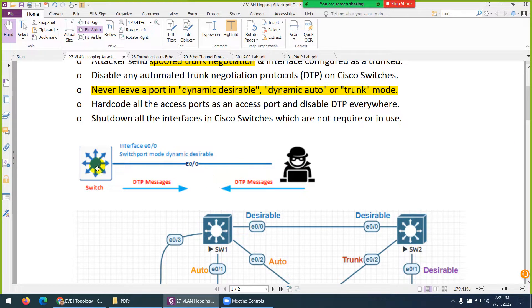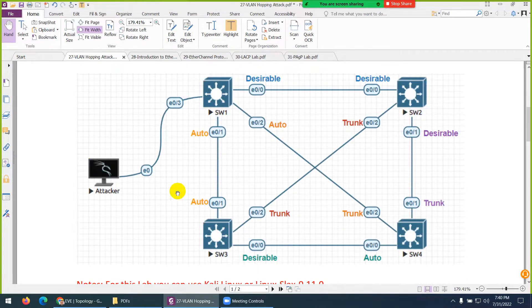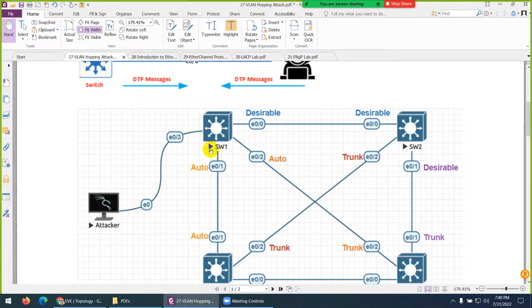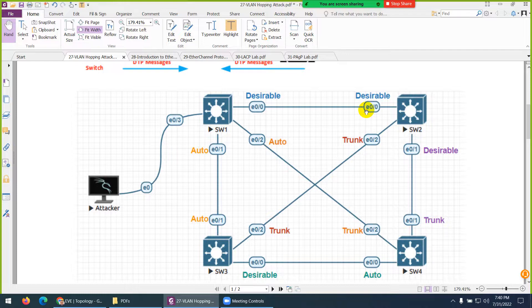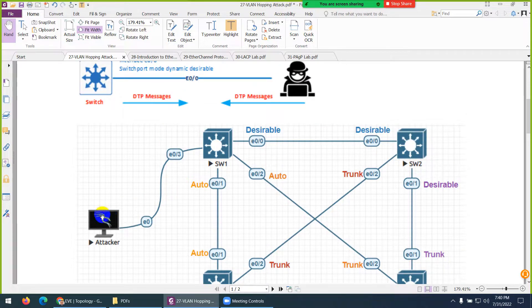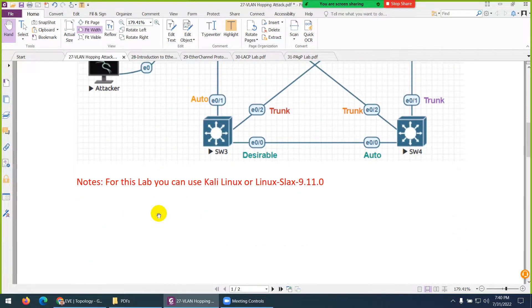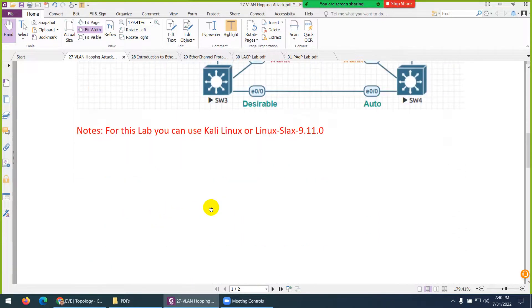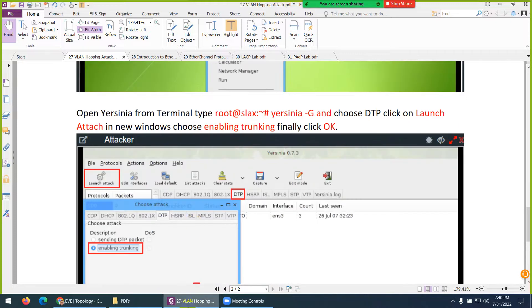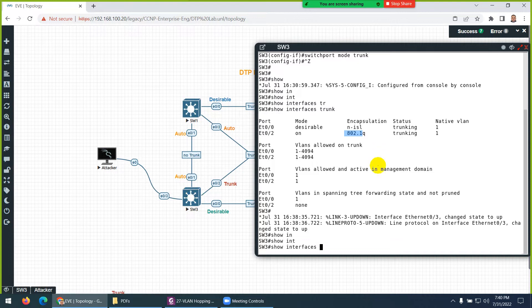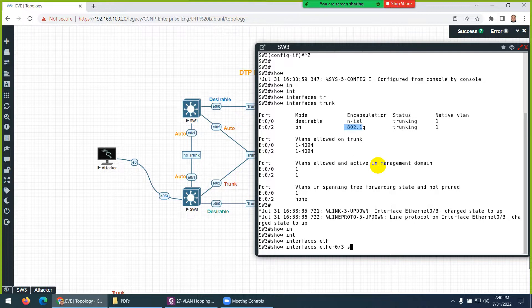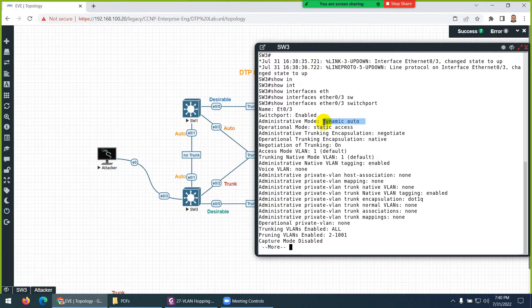The other side of the switch is dynamic auto, so they will form a trunk, and this system will automatically access other VLANs. If one side is auto and the other is trunk, it makes a trunk; if one side is auto and the other is desirable, it also makes a trunk. We can use a small utility to make this interface a trunk.